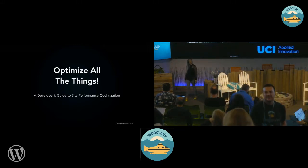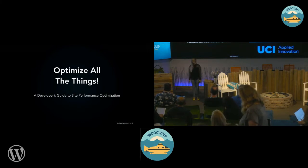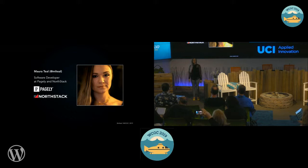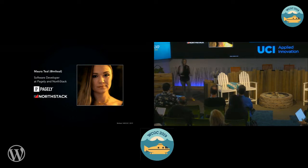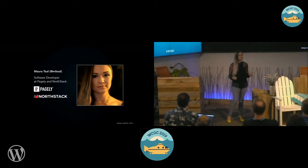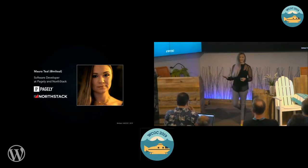Good morning everybody. As Steve mentioned, my name is Mara Thiel. I am a software developer at a company called Pagely. We do managed WordPress hosting. I am also working on our new platform called NorthStack, which is focused on a serverless hosting platform for WordPress and all other sorts of sites.